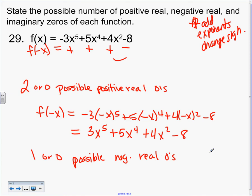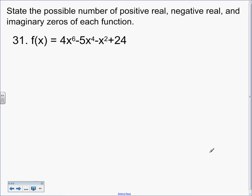You don't change the constant — X to the zero is neither odd nor even, so you don't change it. For the next problem, we're going to use just the shortcut trick so it should take about 10 seconds. To see the possible positives, check the sign changes in the problem as written.